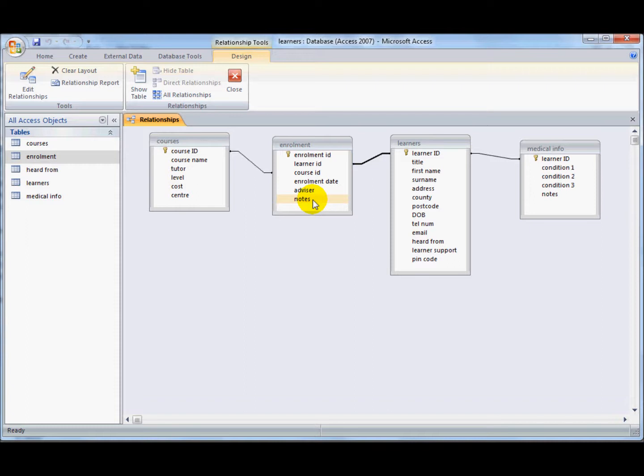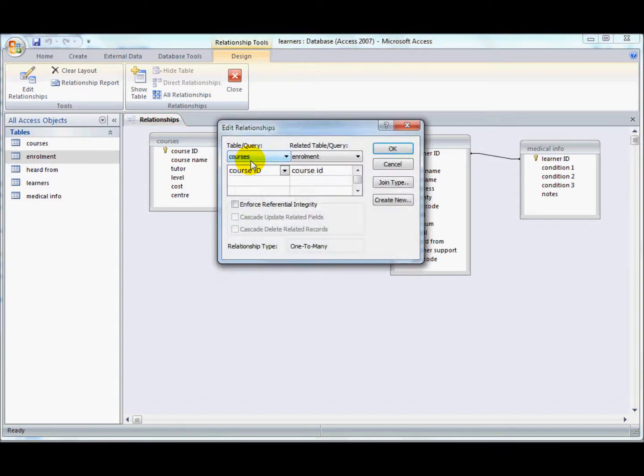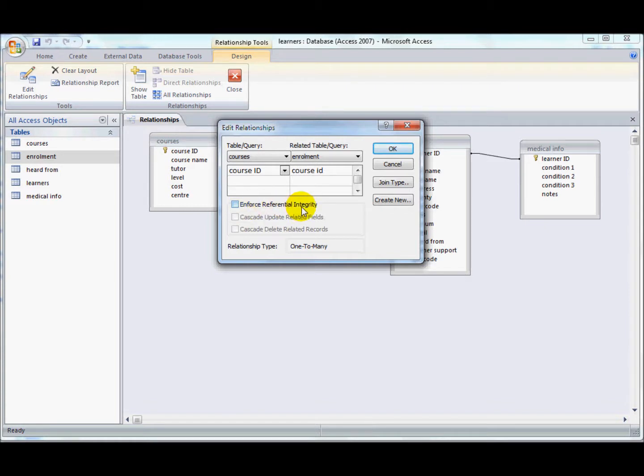One other thing that I'd like to go through about relationships: if I double-click on one of these, you can see here that we've got some other questions about enforcing referential integrity, cascading update related tables, and cascading delete related tables.